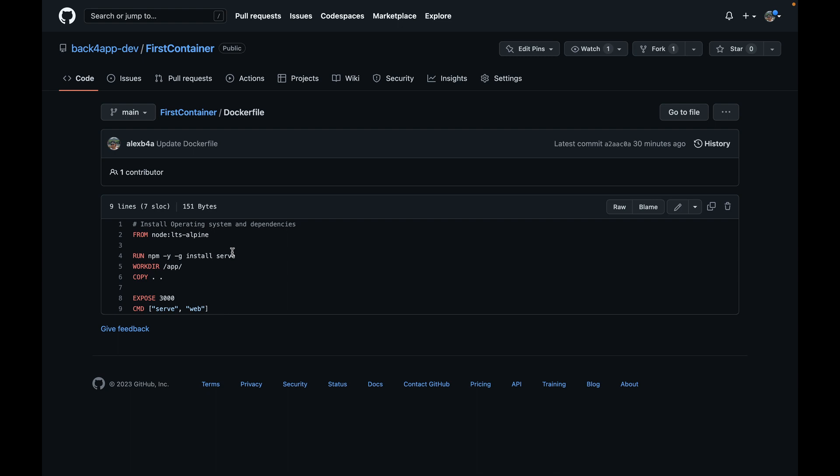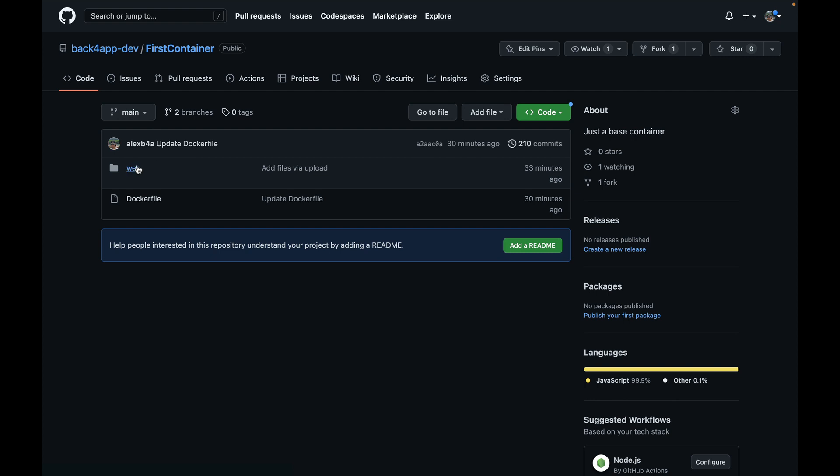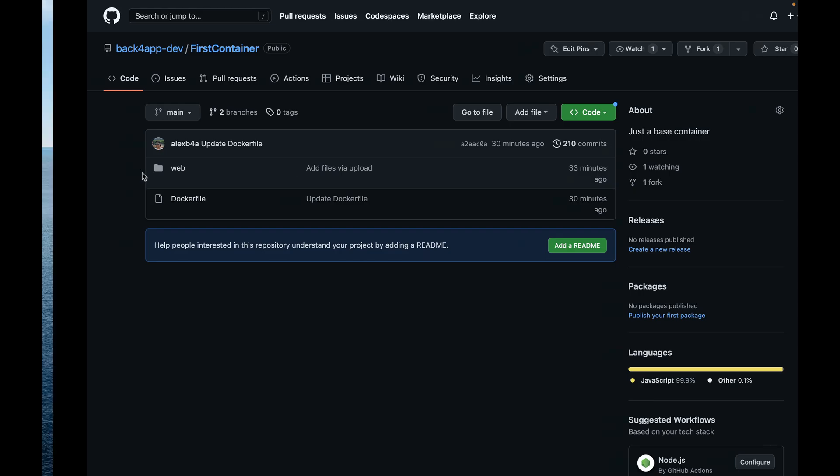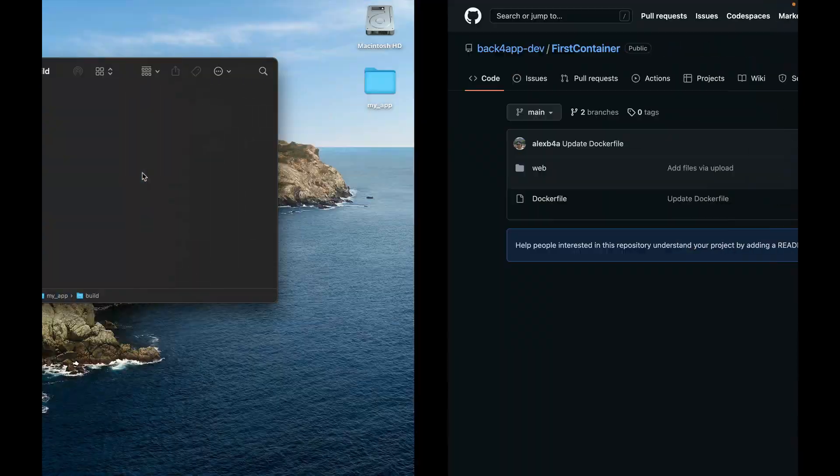And by default when you run serve it will start running on port 3000, so I'm going to expose port 3000 and start it by running CMD serve web. I have to put web because my folder here in the First Container is called web. You have to name it whatever you choose to name your folder.